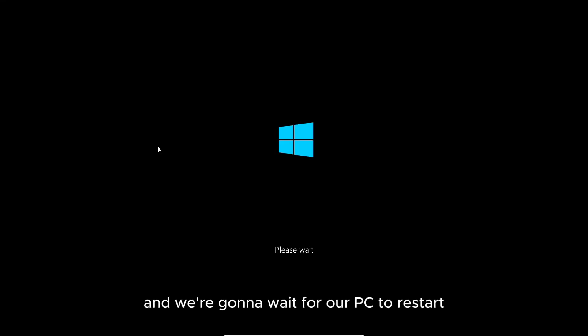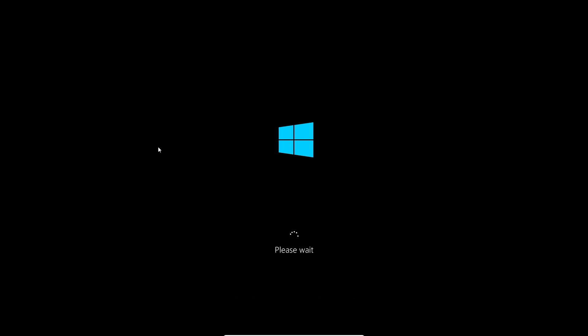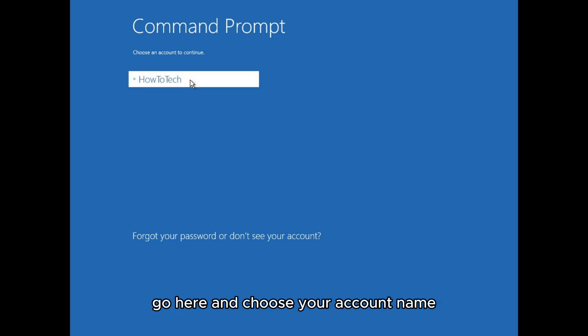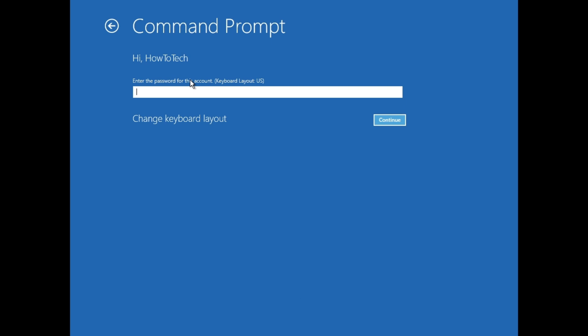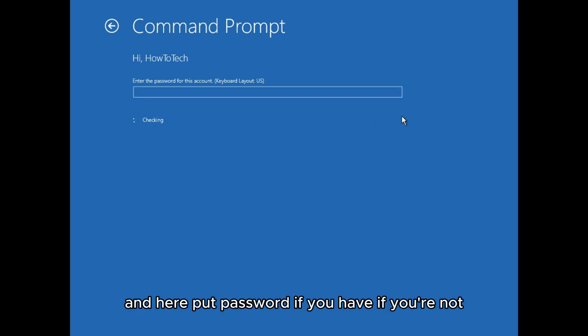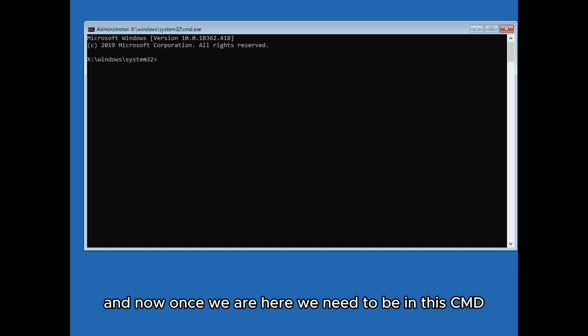We're going to wait for the PC to restart — your PC may not restart but mine does here. After your PC restarts, choose your account name, enter your password if you have one, or just press Continue. Now we need to be in the CMD.